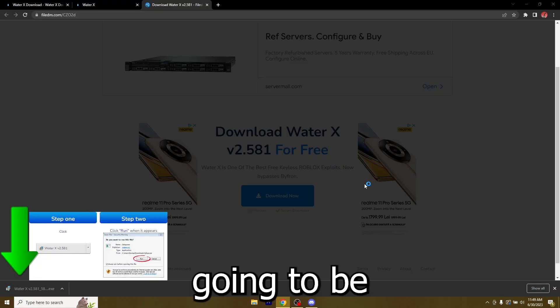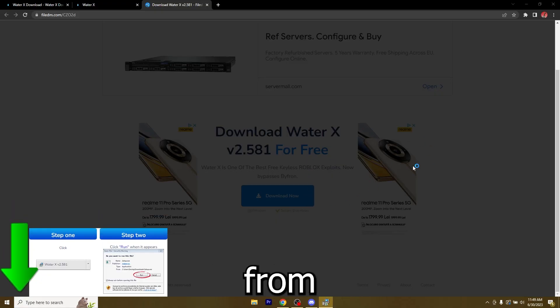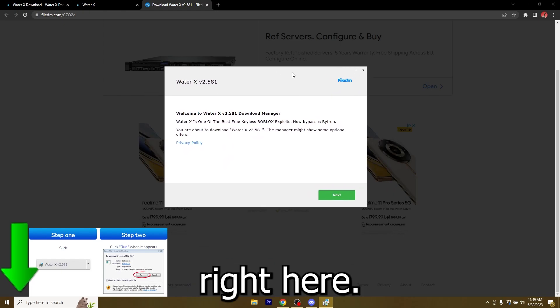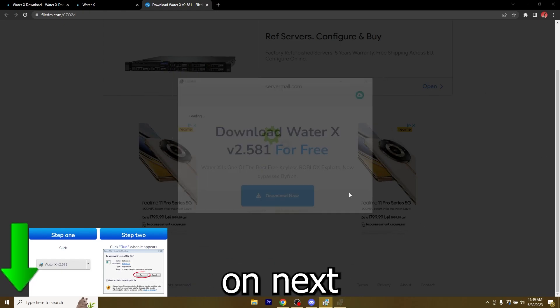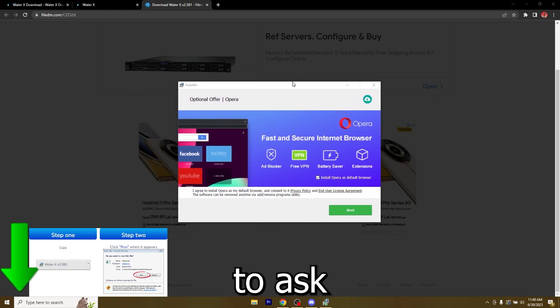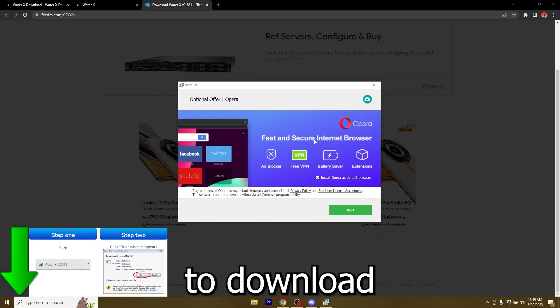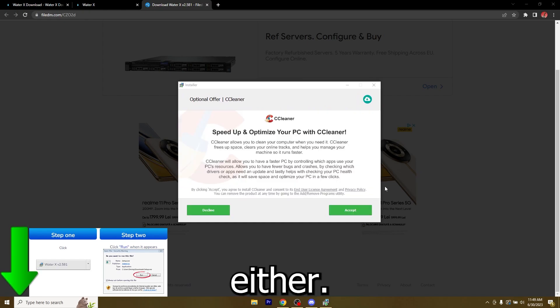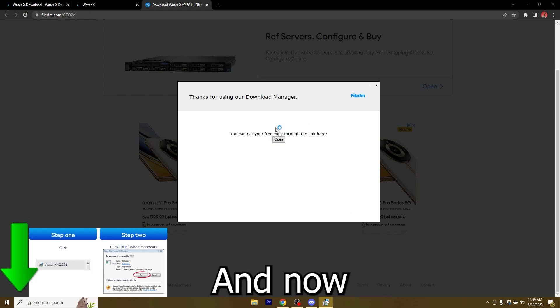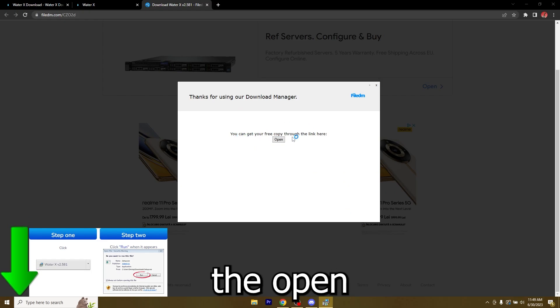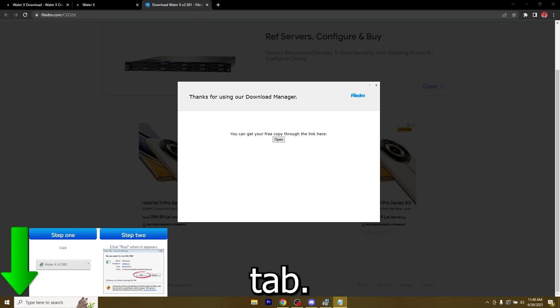Just open it, allow it from Windows and I got the window right here. Click on next and it's going to ask you if you want to download some optional offers, you can do either, it doesn't matter. I'm just going to go through them and now you got the open tab.